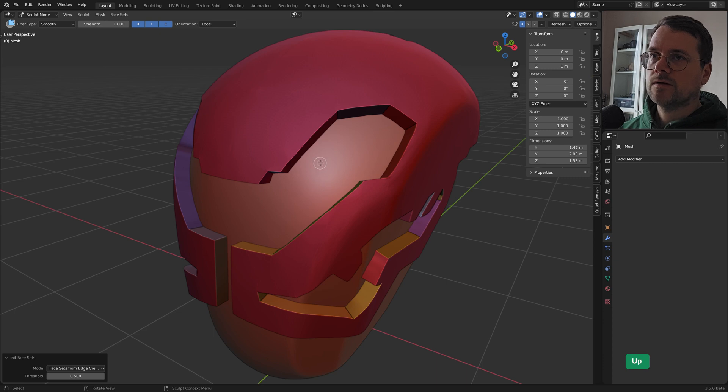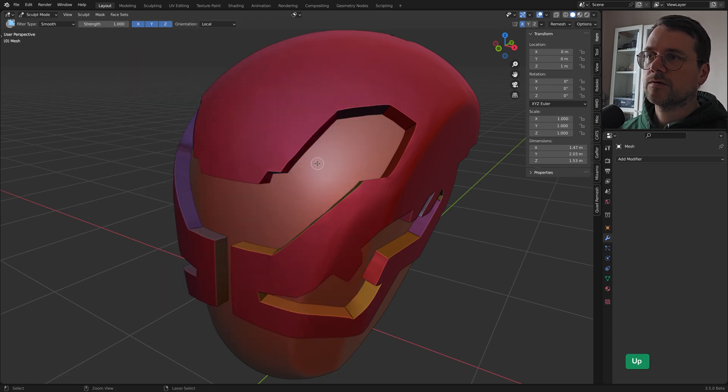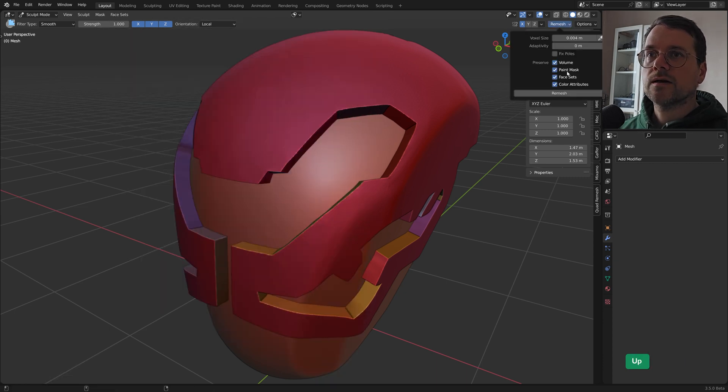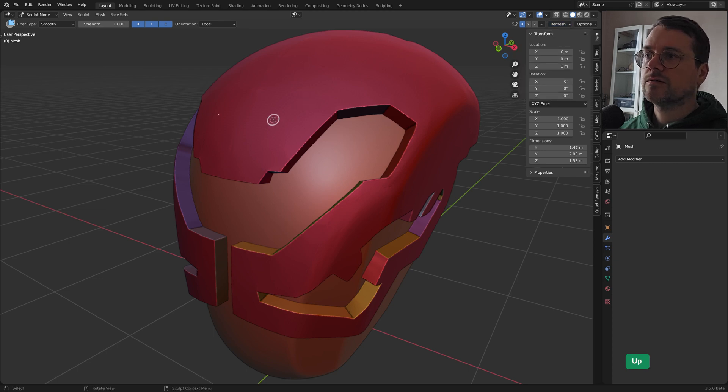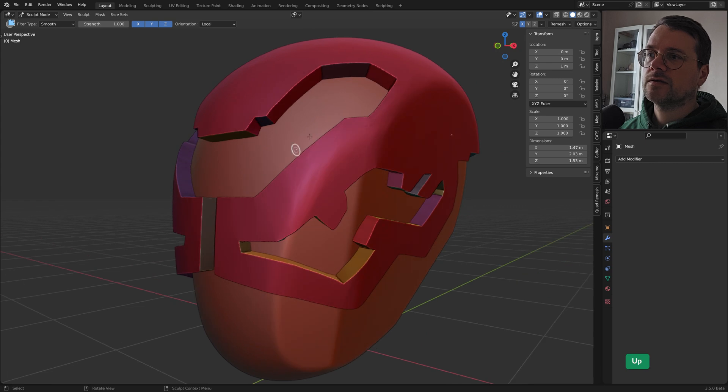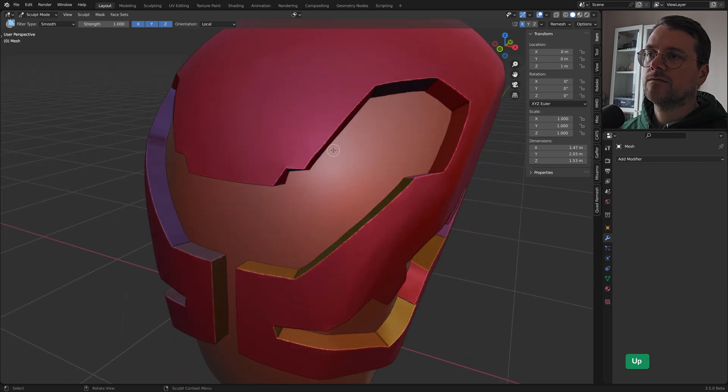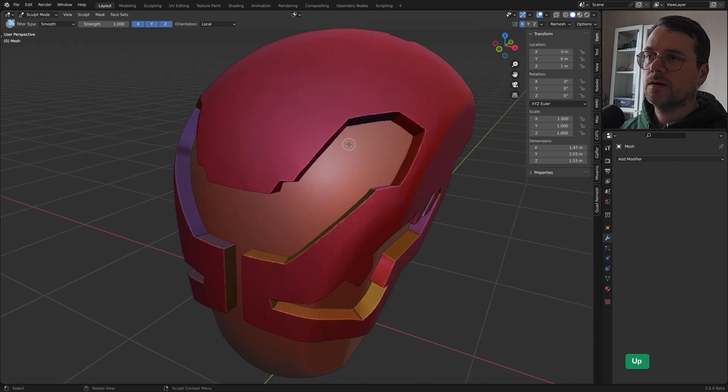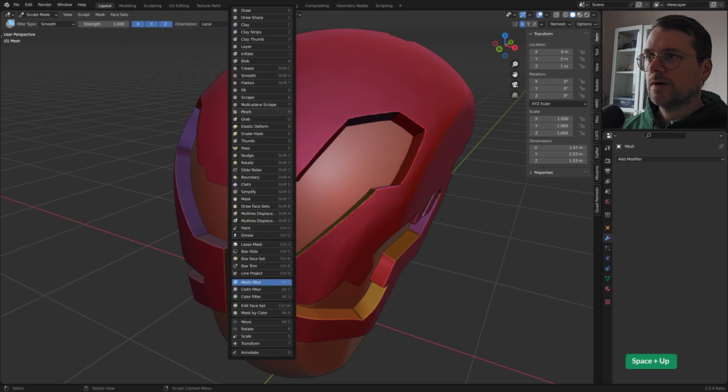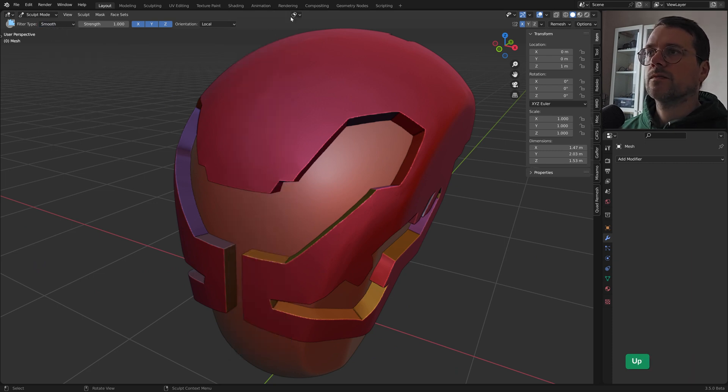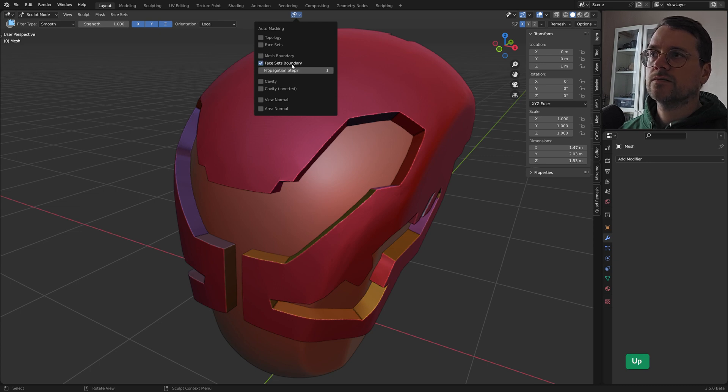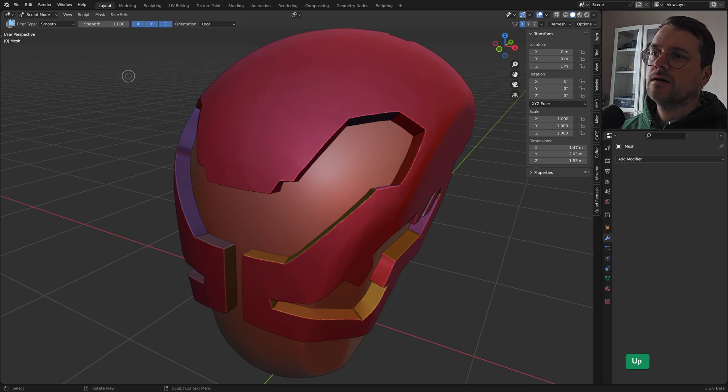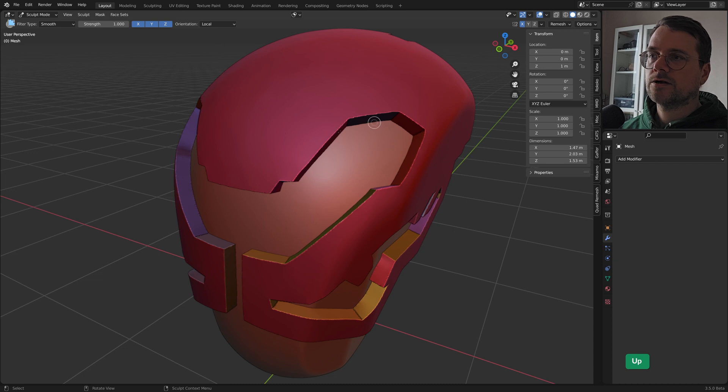So let me voxel remesh that at first. And because face sets are preserved now by default, so we still keep the face sets. Even though the voxel remesh has done its thing. And now what we can do is we can use a mesh filter set it to smooth. And then use the new auto masking face set boundary. And we can drag to the right. And then everything is smoothed out. But without destroying the edges that are sharp.